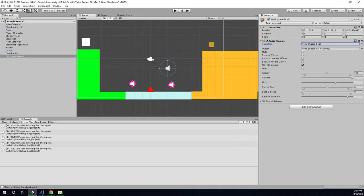So anyhow, you would plug in the file you wanted to play, and then you would just leave play on awake on, and you would check loop, and then as soon as you started your game, the music would just start playing. So that's pretty easy.